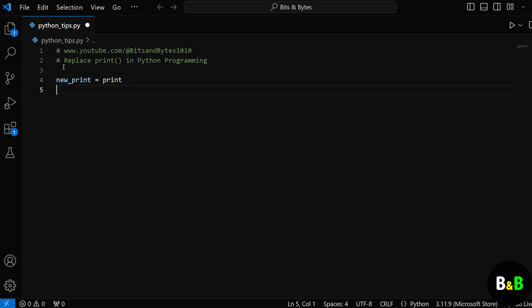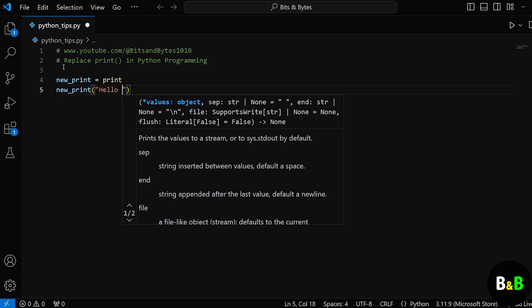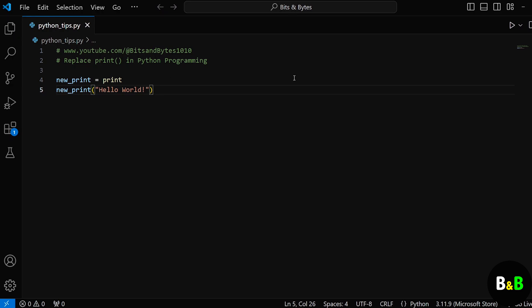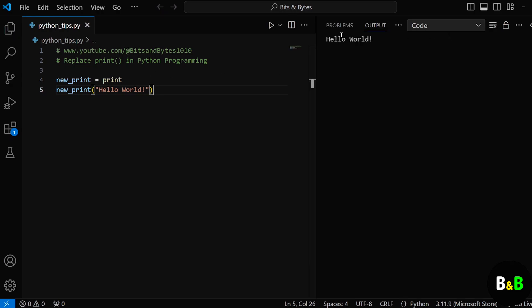Now, this newprint variable will work exactly the same as the print statement. If we use newprint and pass hello world in it, just like what we do for the print function, then you can see that on running the program, we are getting hello world as output. So now, whenever we use newprint, it does exactly what print does.